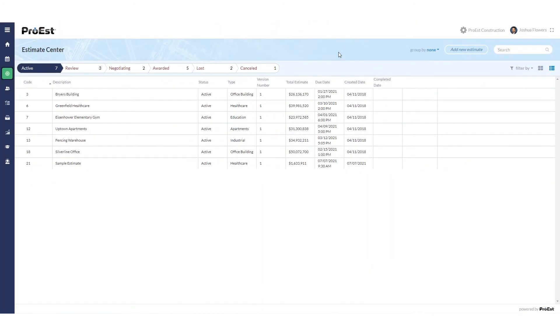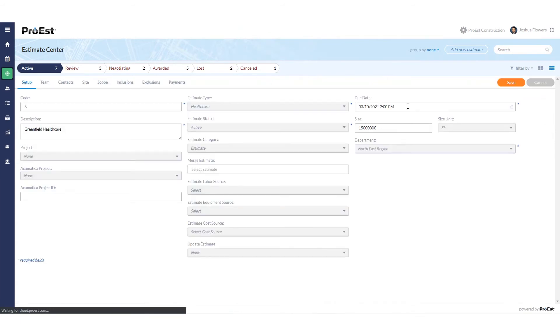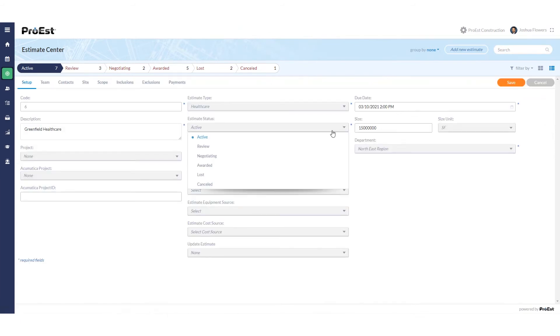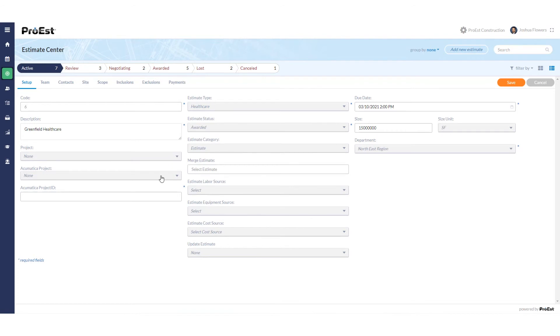When we're ready to send an estimate over we can click on the pen icon for the job we want to send over, change the status to awarded, and at this time we can either select an existing project to send to or type in a new project ID depending on if you have your numbering automated. We'll leave it at none and it'll create a new project.